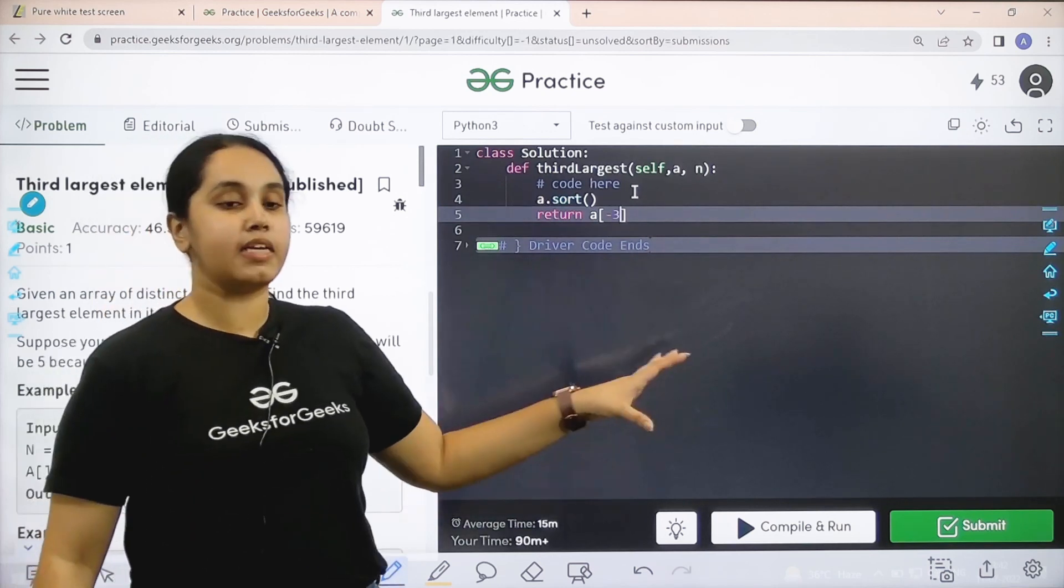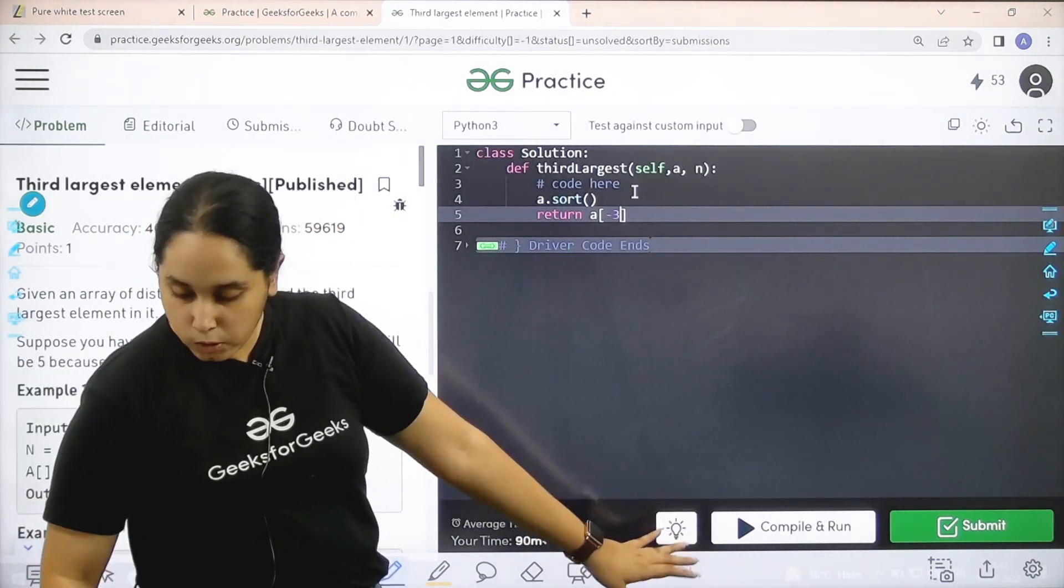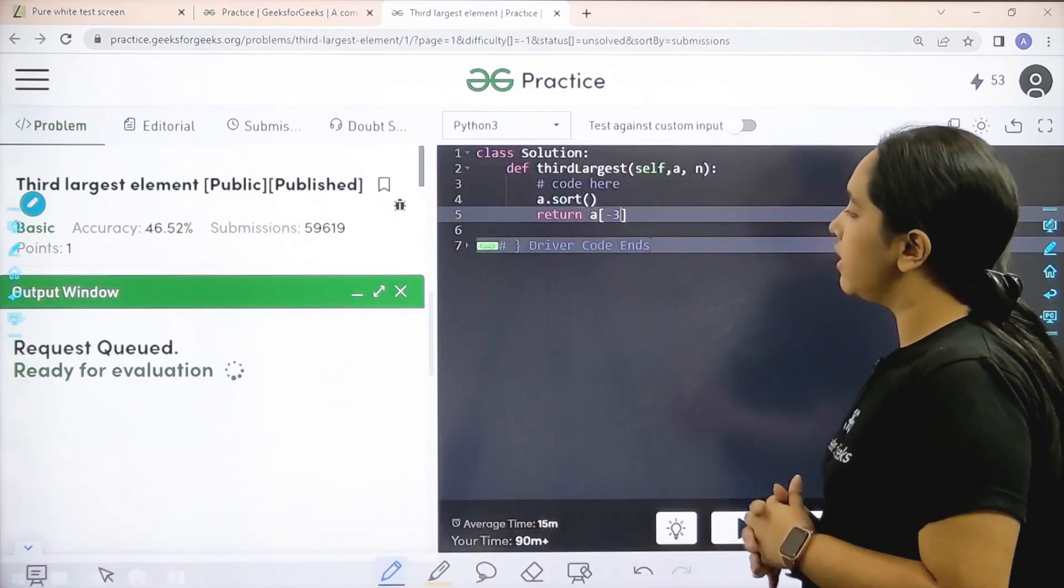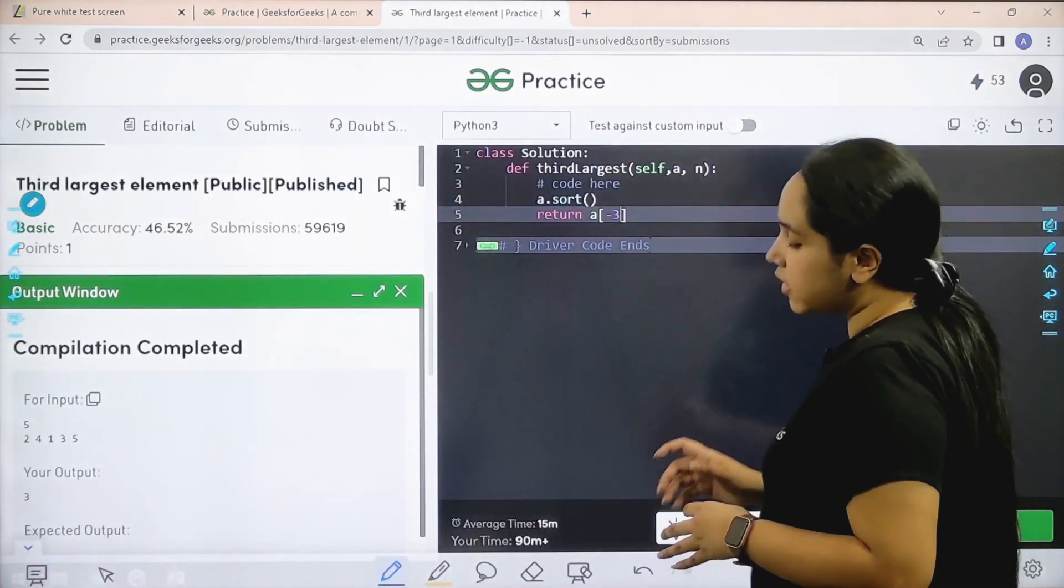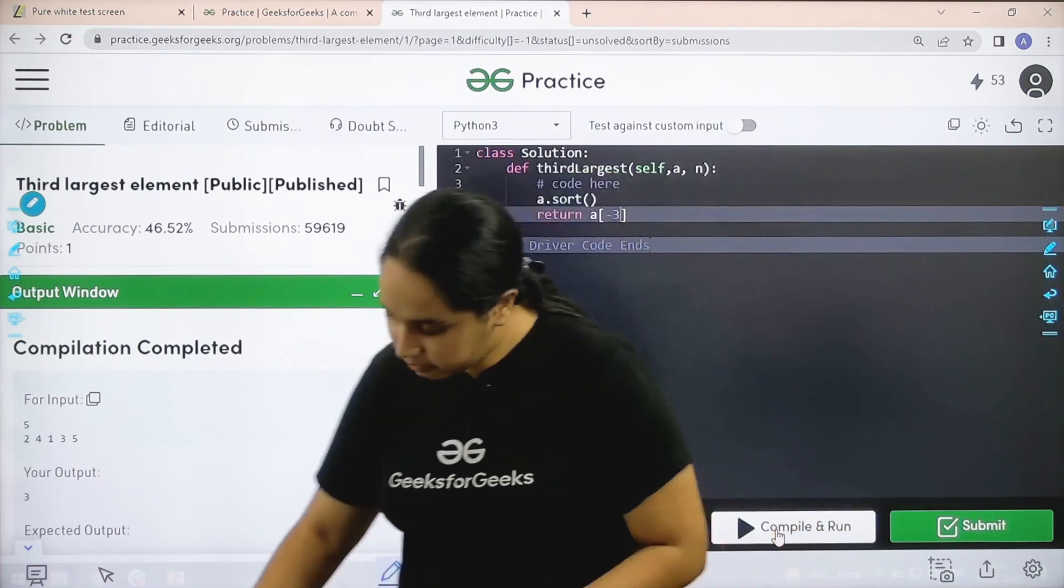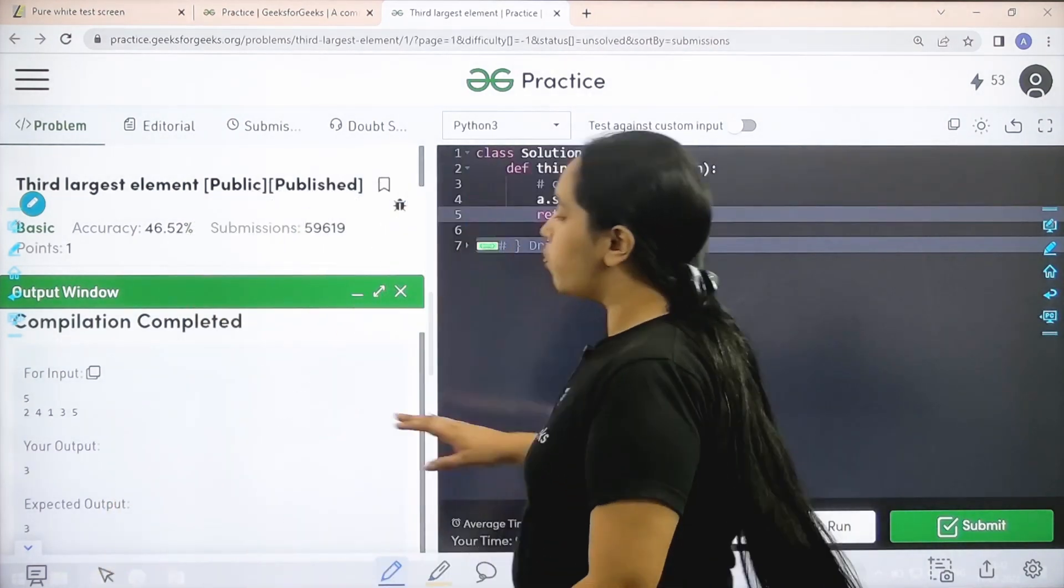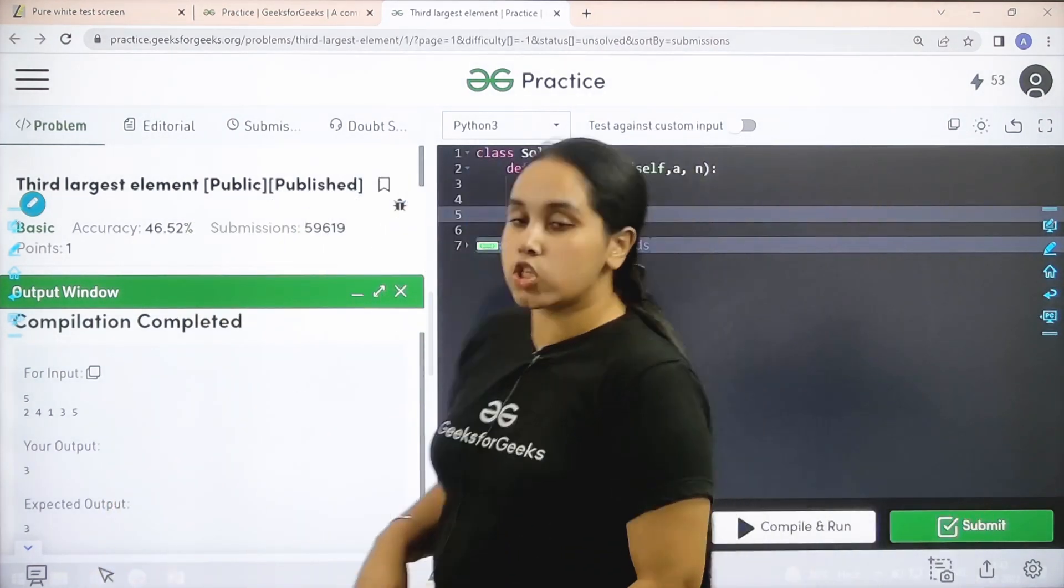Now I need to check if the solution is correct or not. So I would click on compile and run. Let's wait. Compilation is completed.